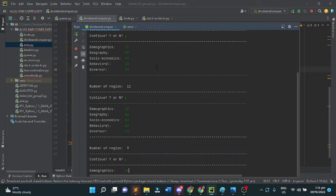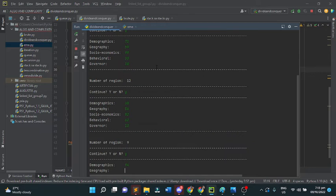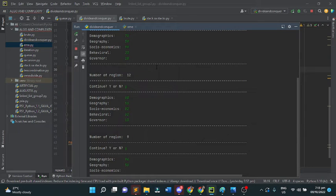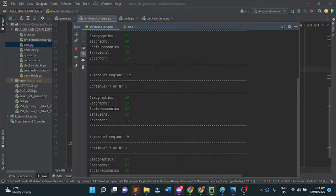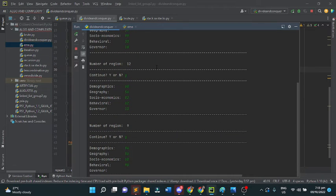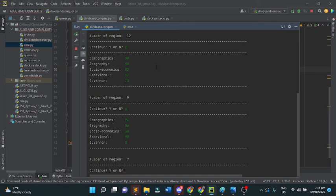Another example: we have 94 for demographics, 56 for geography, 68 for social economics, 90 for behavioral, and 8 for governance. The result is correct, we have 7.